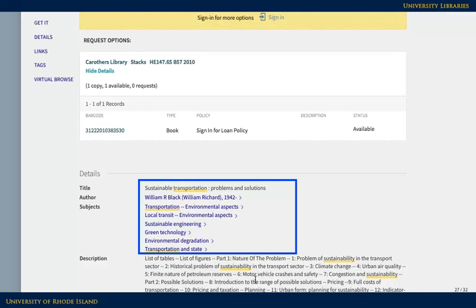The subjects are also links, so if one of them looks good, click on it to find more materials on the topic.